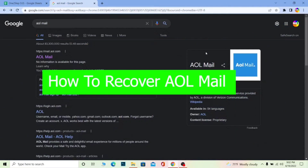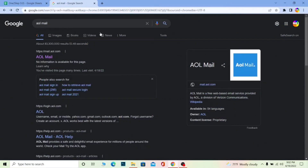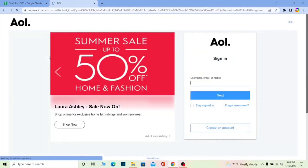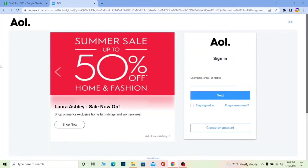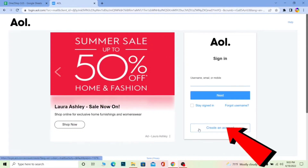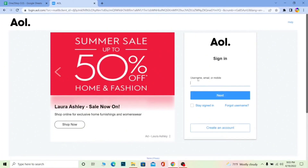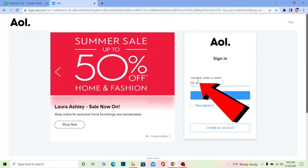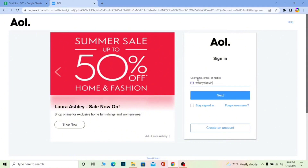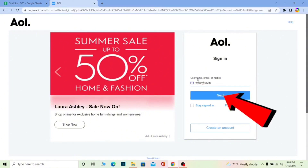Now let's look at how you can recover your AOL mail account. First, search for AOL mail and click on AOL mail. Once you click on it, it's going to take you to the official website of AOL mail. From here, you can log in or create a new account. But since we already have an account and just forgot the password, enter the username of your account and click on Next.